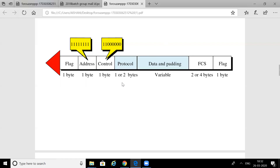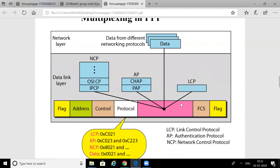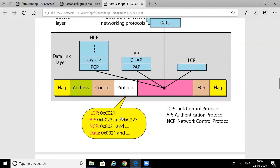Then there is a control field, followed by the protocol field, and the data field. Then FCS — Frame Check Sequence — which is used for error detection; CRC is used for this purpose. There are three types of protocols that may be used: LCP (Link Control Protocol), Authentication Protocol, and Network Control Protocol. Each protocol has corresponding hexadecimal codes used in the protocol field.